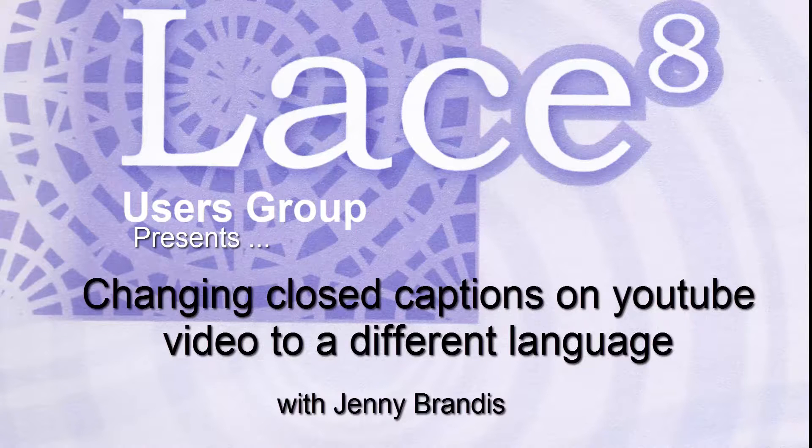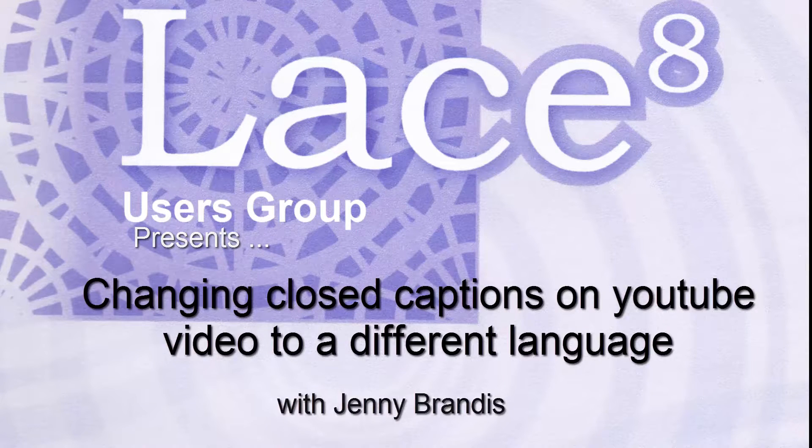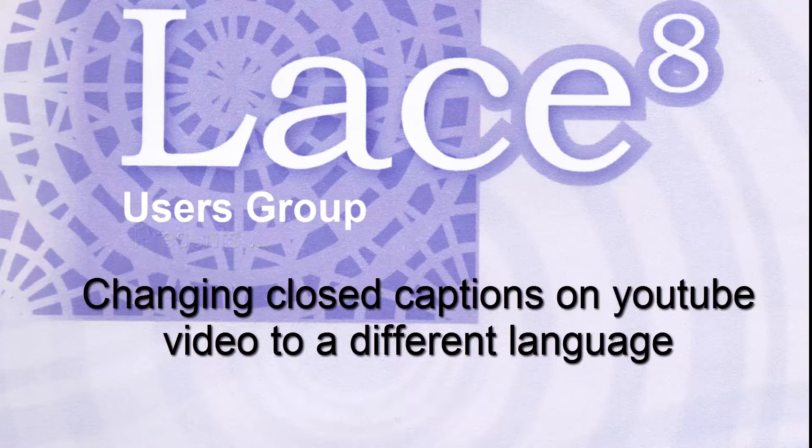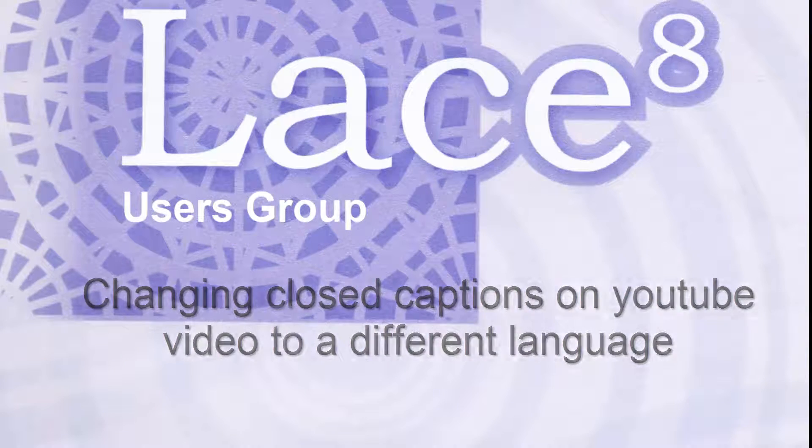G'day. Today I'm going to show you how to change the closed captions on a YouTube video to your own language.